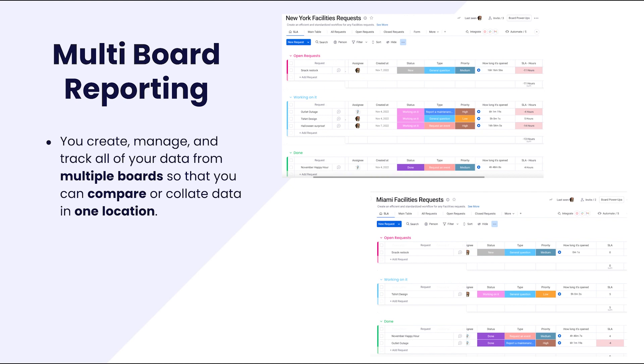While we focus on a project workflow in the single board example, this time we will look at a process workflow. Going back to our operations team, another part of their job is to handle facilities requests where there is a unified process across the offices for handling these requests.